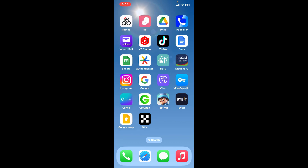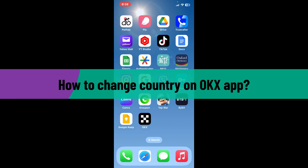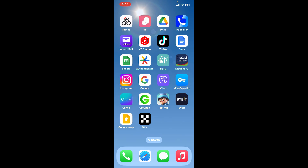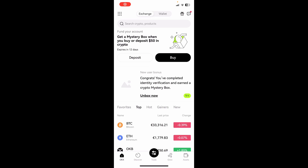Hello everyone, welcome back to another video from Crypto Basics. In today's video I'm going to be showing you how to change your country on the OKX application. Let's dive straight into the video. Launch and open your OKX app on your mobile device and then make sure to log into your account.